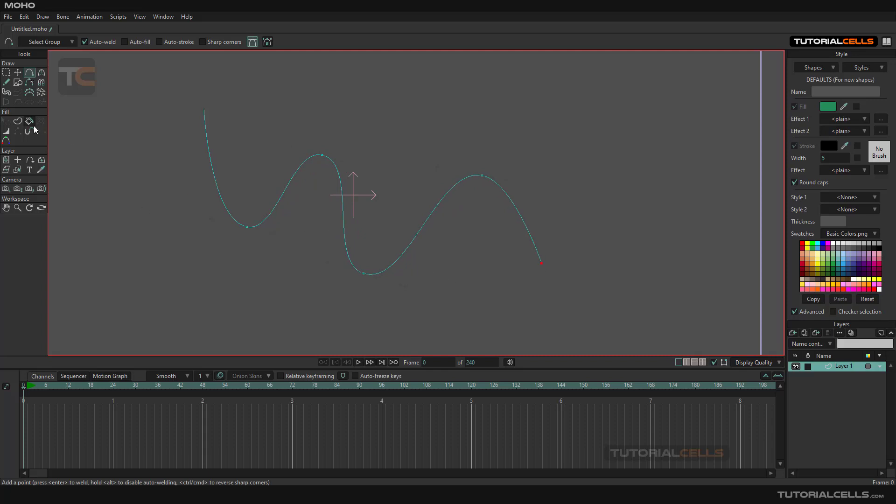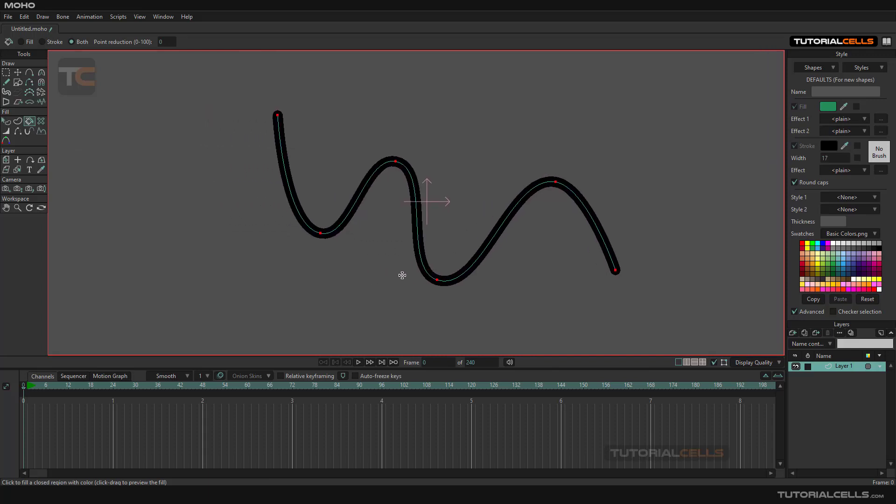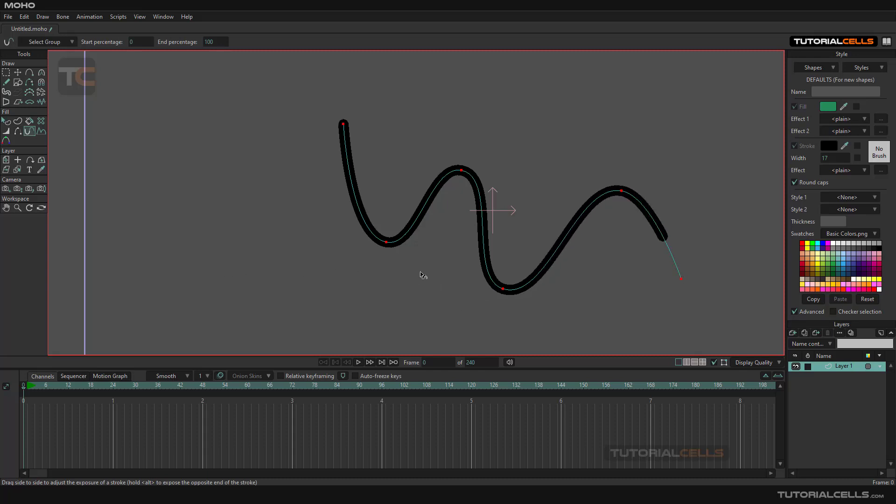And then with a paint bucket, you can create a big stroke to better see that. You can after that use the stroke exposure, and as you can see, you can animate it. I will explain more the animation, but it's a very simple thing.